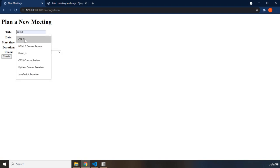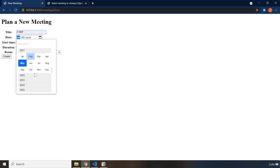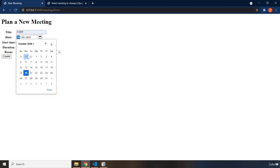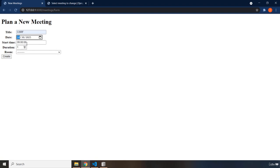For example, CSRF on, let's say, 2025, this date. And it's going to take four hours, and the room is going to be Cosmic Hot.